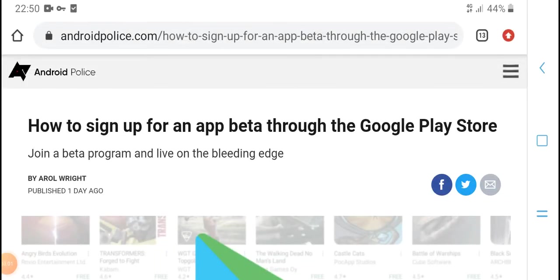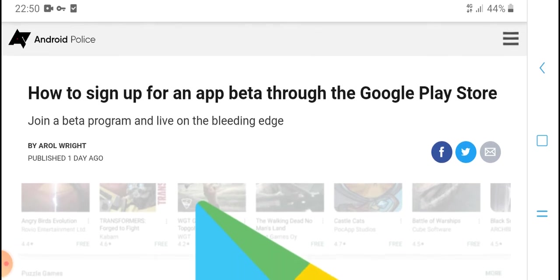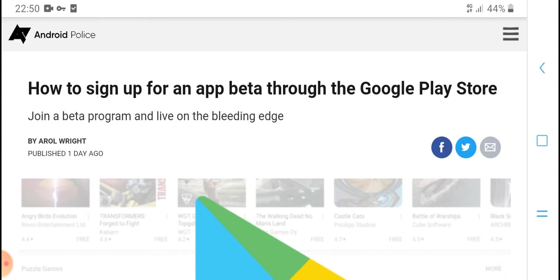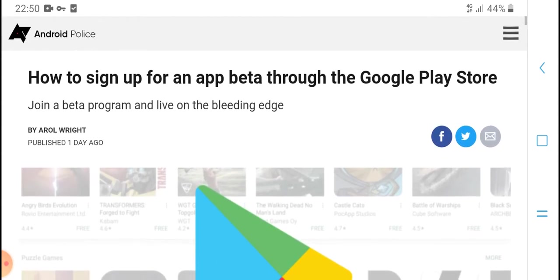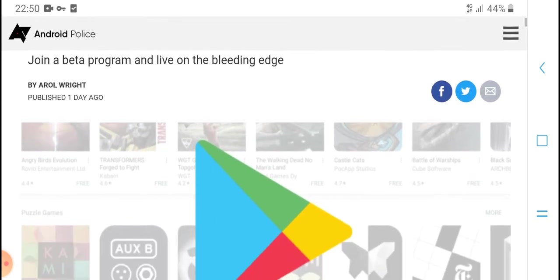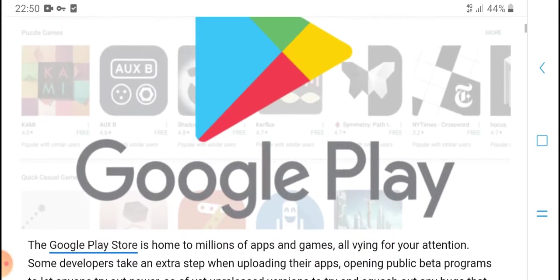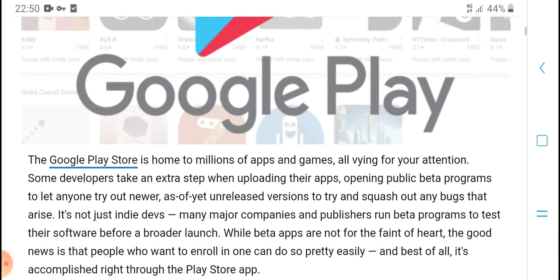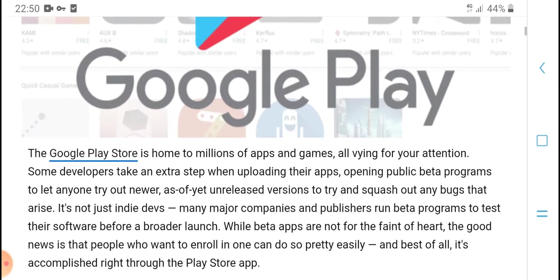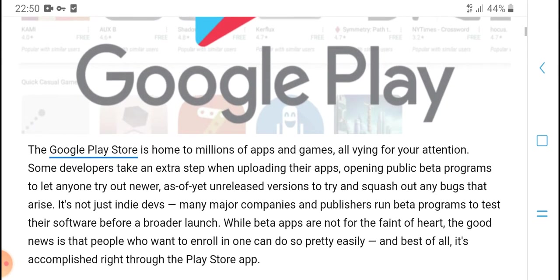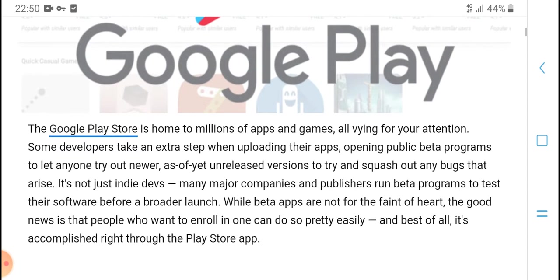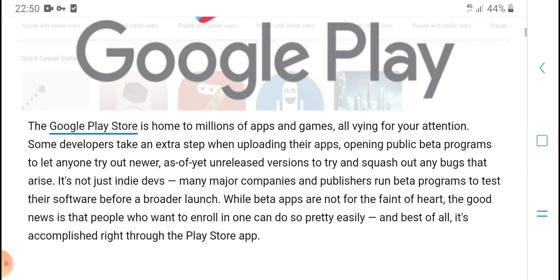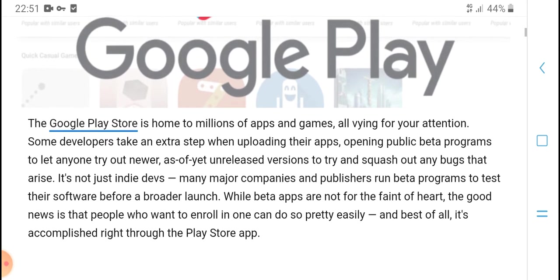Hello everyone, welcome to HPM Tech. Today's new video: how to sign up for an app beta through the Google Play Store. The Google Play Store is home to millions of apps and games, all vying for your attention.